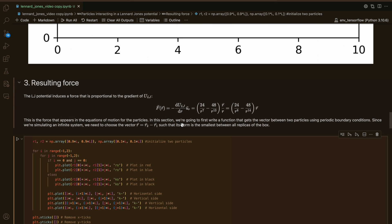Now that we've set up our animation's initial conditions, it's time to think about how we can compute the forces between the particles. The Lennard-Jones potential induces a force that is proportional to the gradient of U_LJ, given by this expression. This is the force that a particle exerts on another particle due to the Lennard-Jones potential. It depends on the vector r between the two particles and the distance between them. So we first need to write a function that computes this vector between the two particles using periodic boundary conditions.